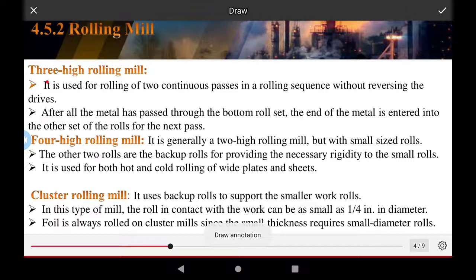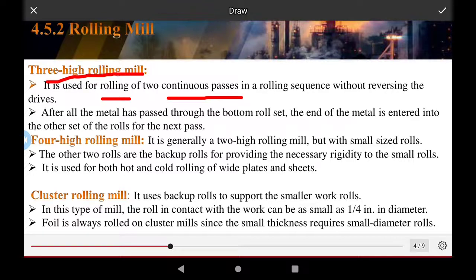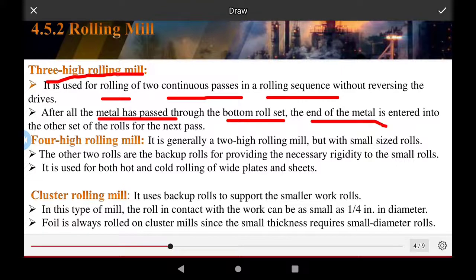The three high rolling mill is used for rolling two continuous passes in the roll sequence without reversing the drives. After the metal has been processed through the bottom roll set, the end of the metal is fed into the other set of rolls for the next pass.